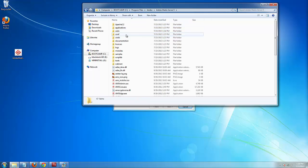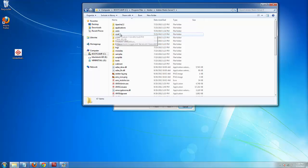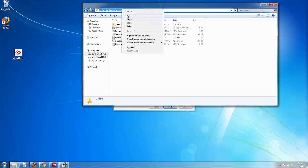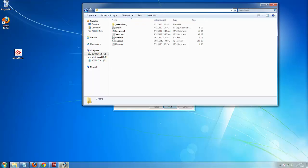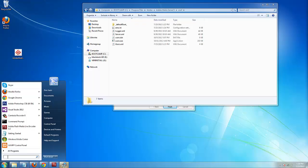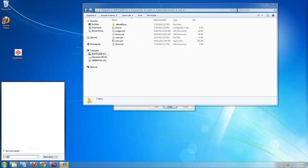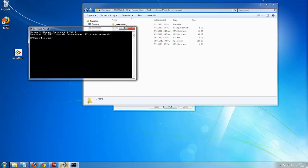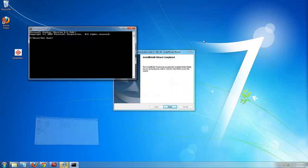There it is. Inside it there is a folder spelled C-O-N-F. Go inside it and then copy the address. Then open the command prompt.